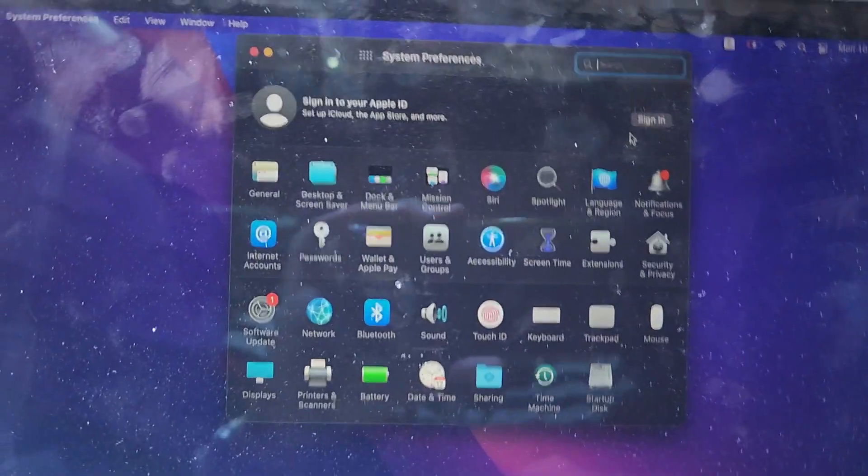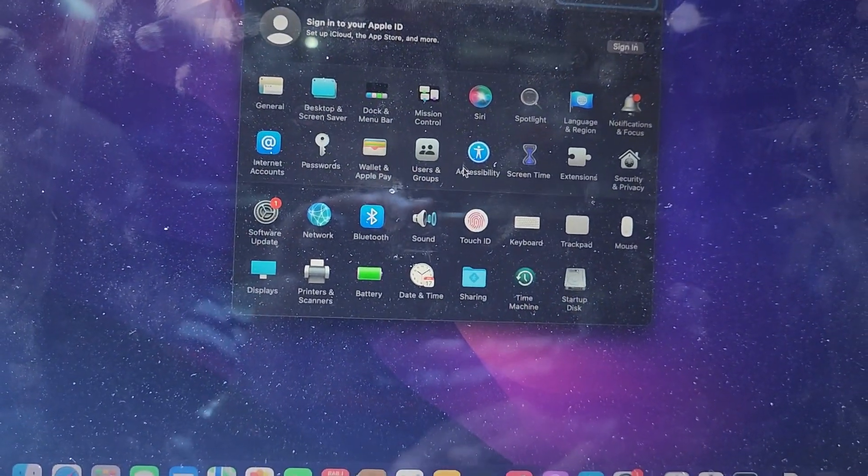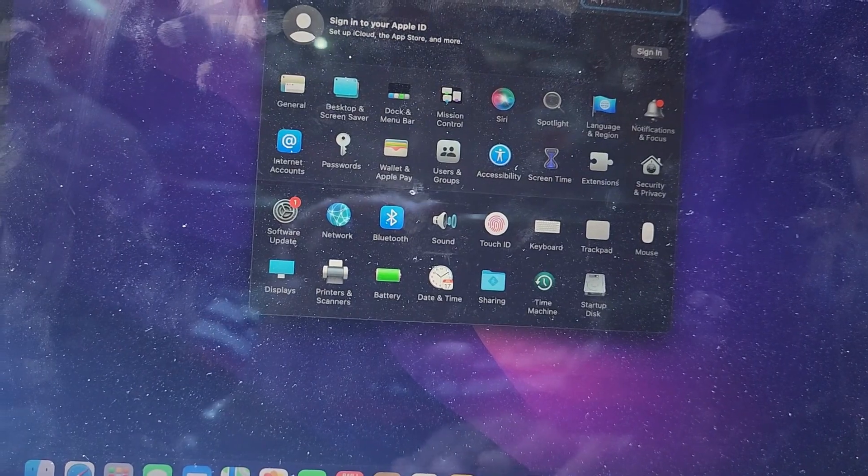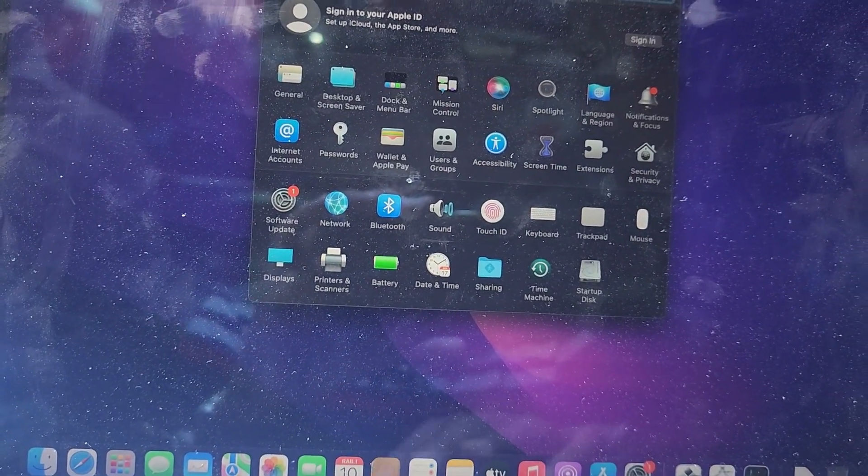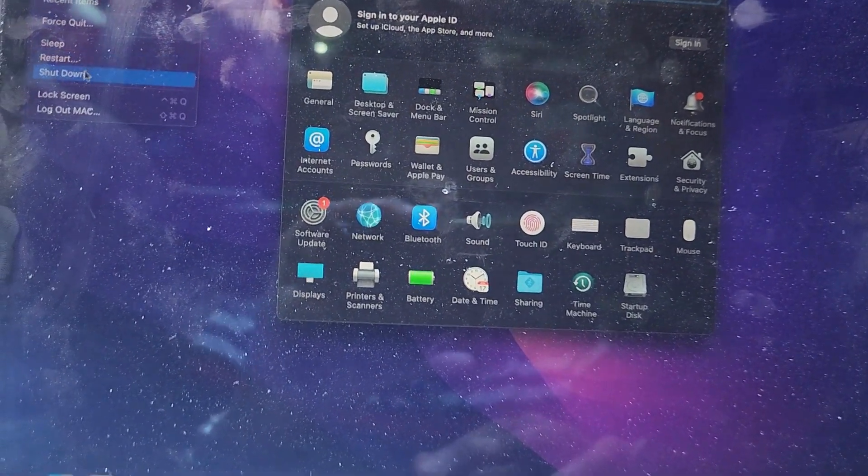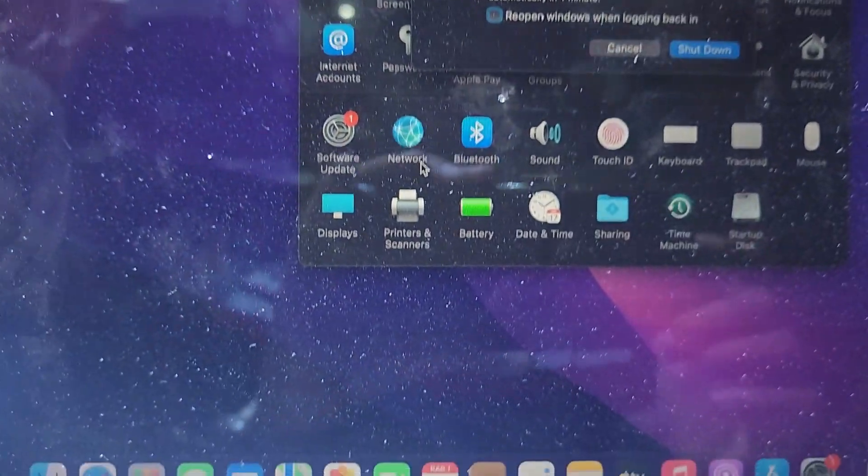After sign out, you have to turn off your PC. Here is shutdown. After shutdown...